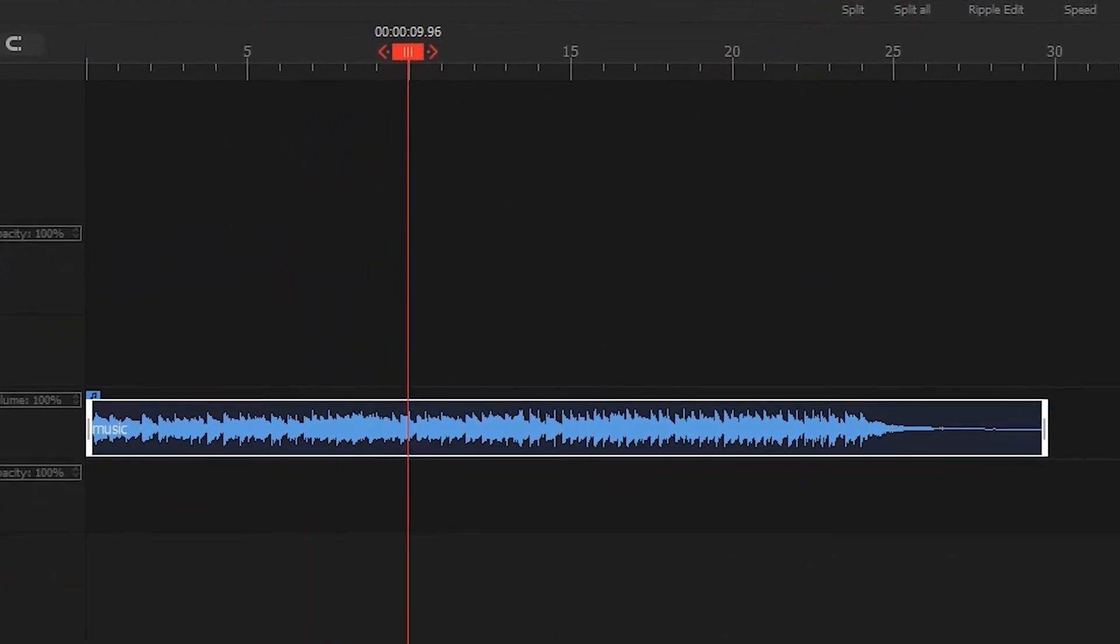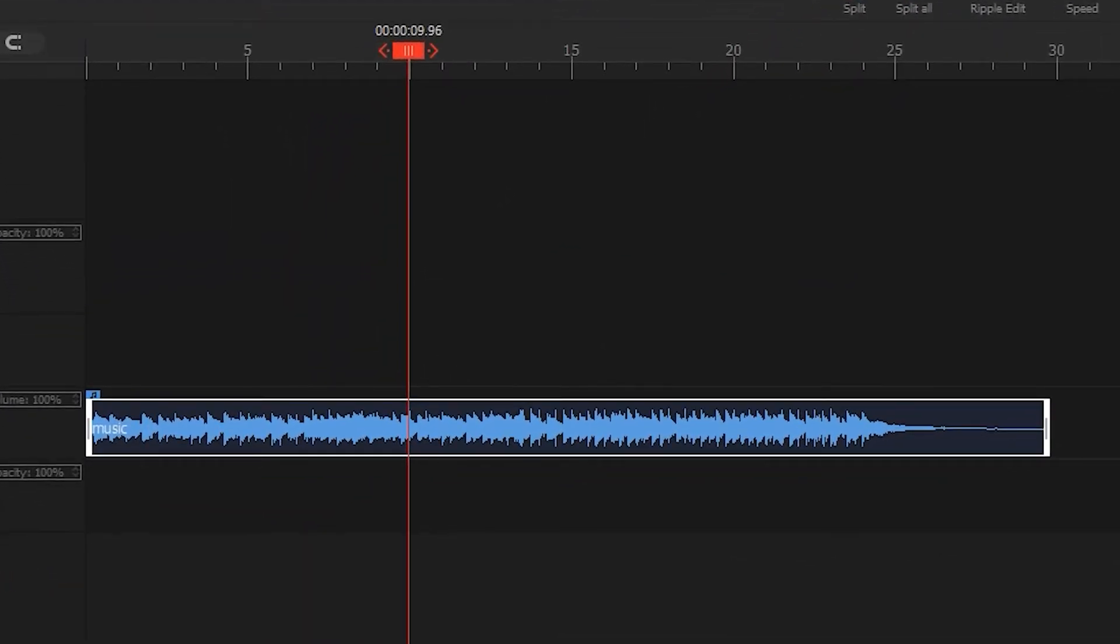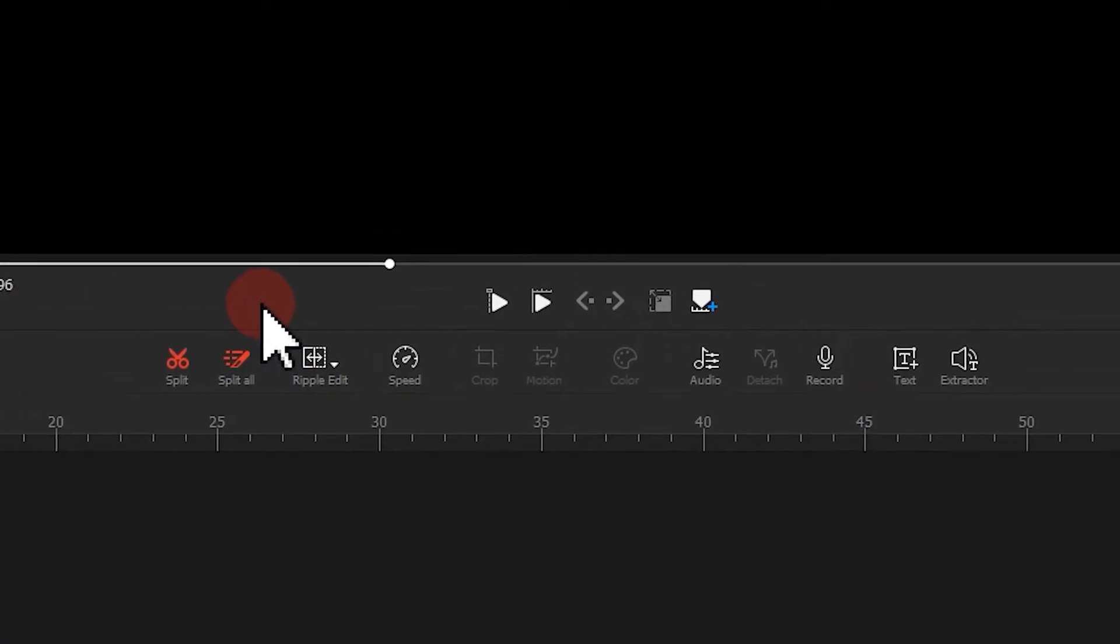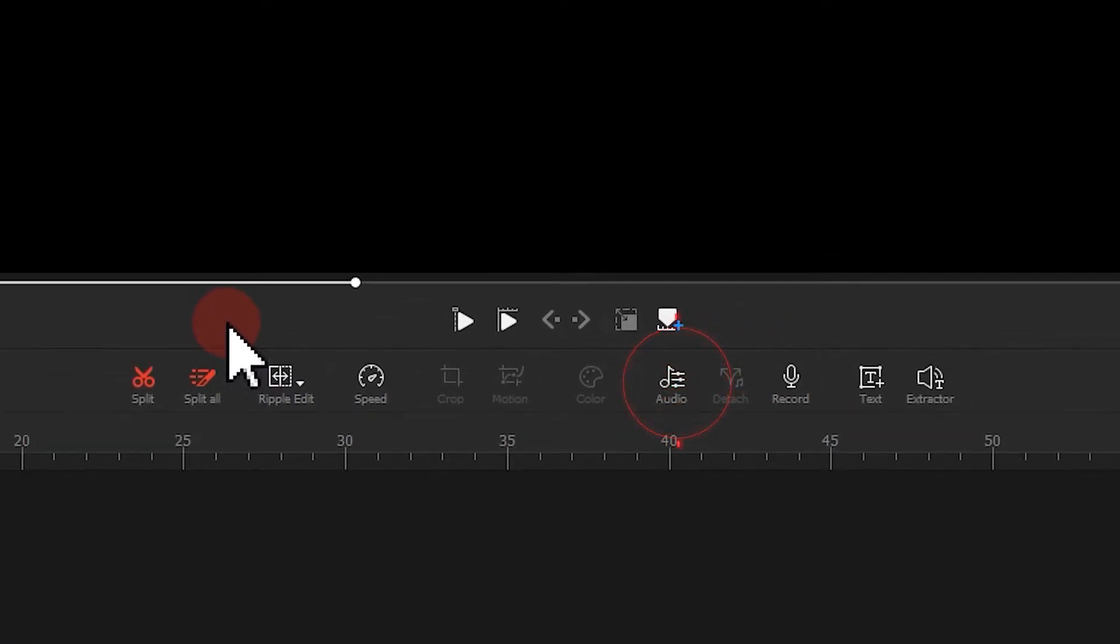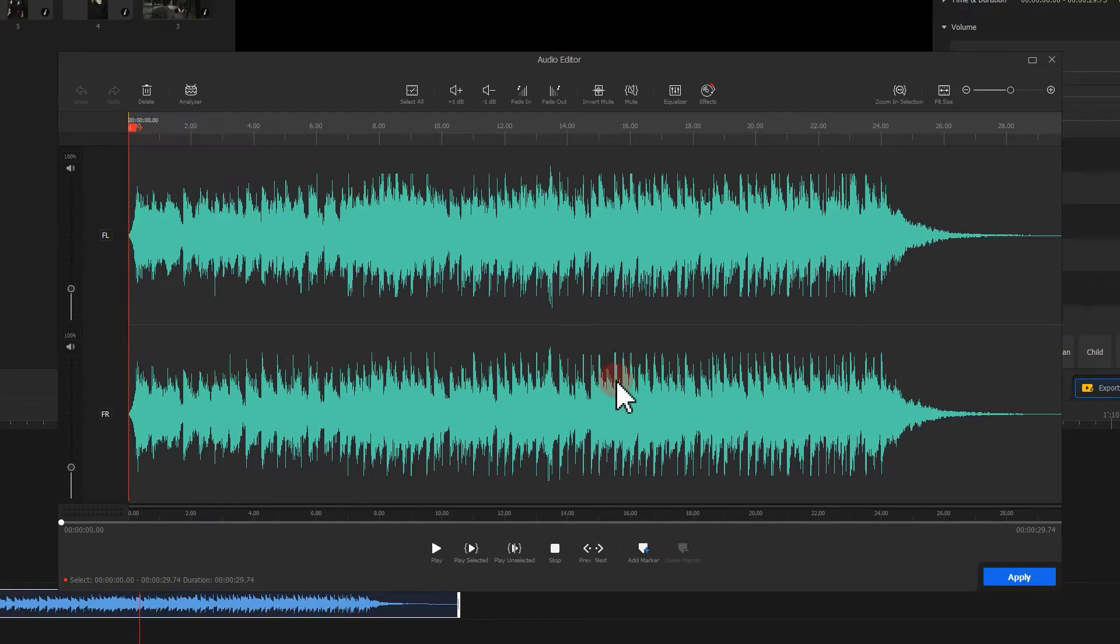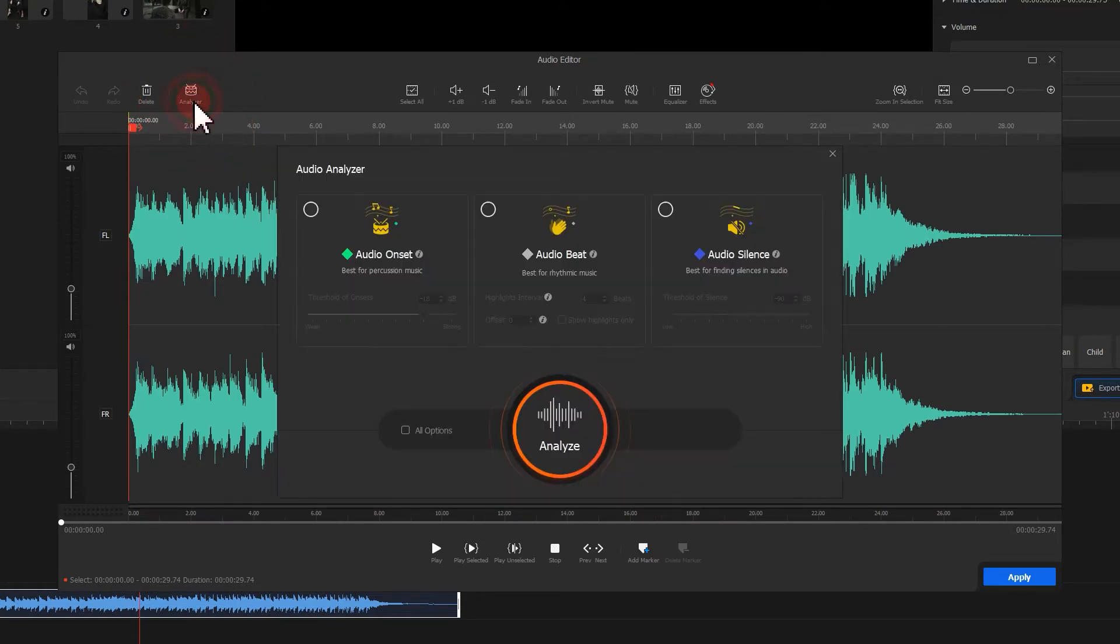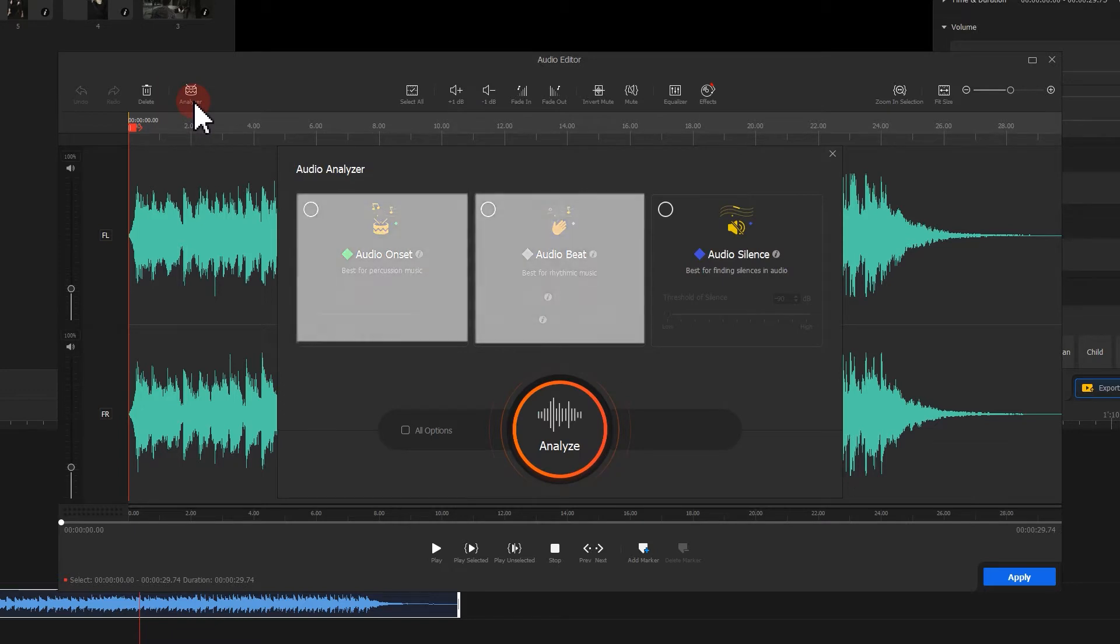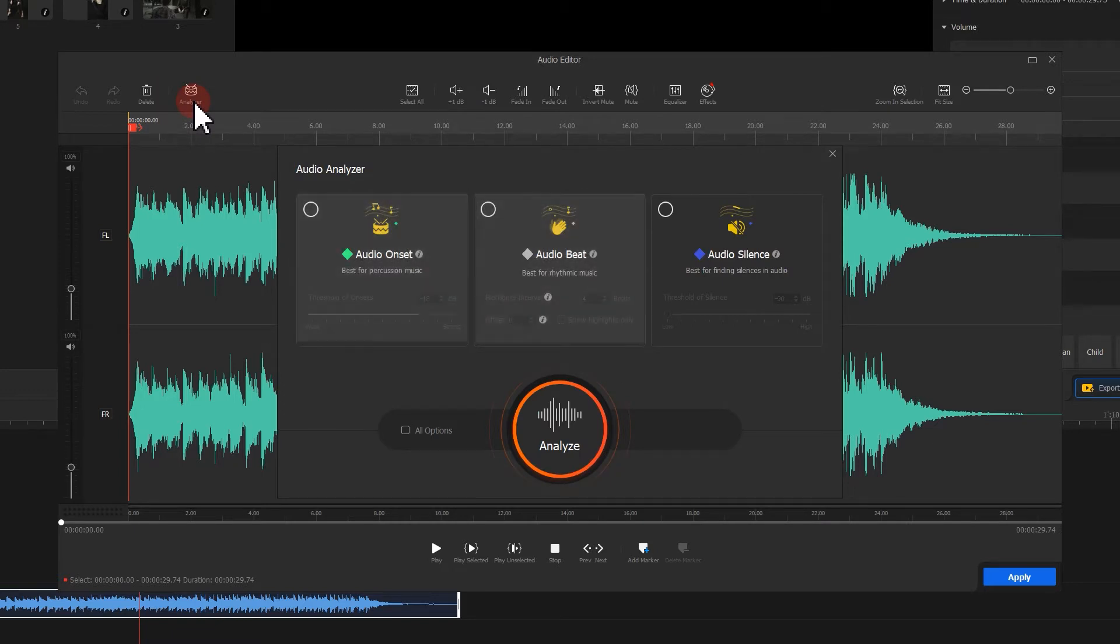If you are not good at music beat or things like that, you can try clicking here to activate the audio editor. Then go to the audio analyzer and use the auto mark tool to mark out the beats. You can use either of these two options.